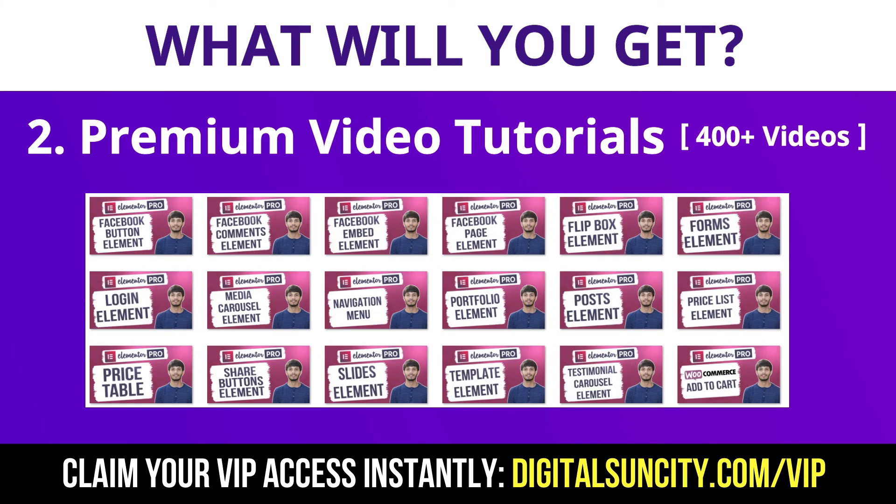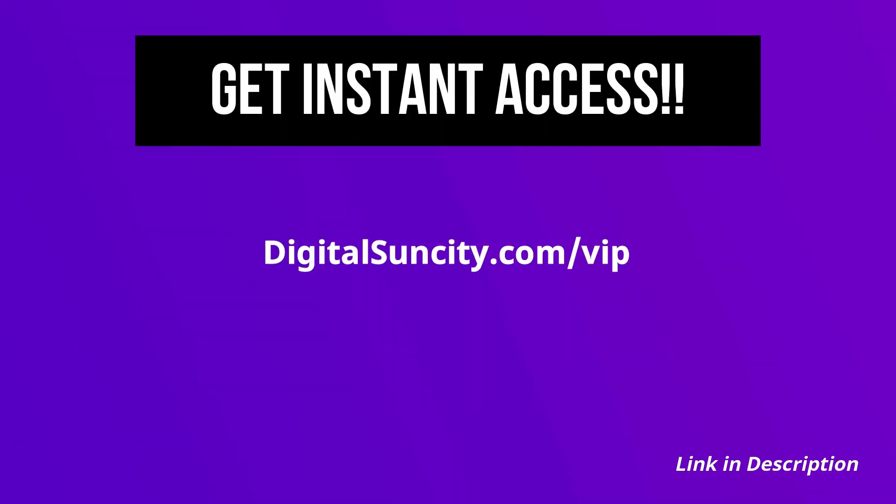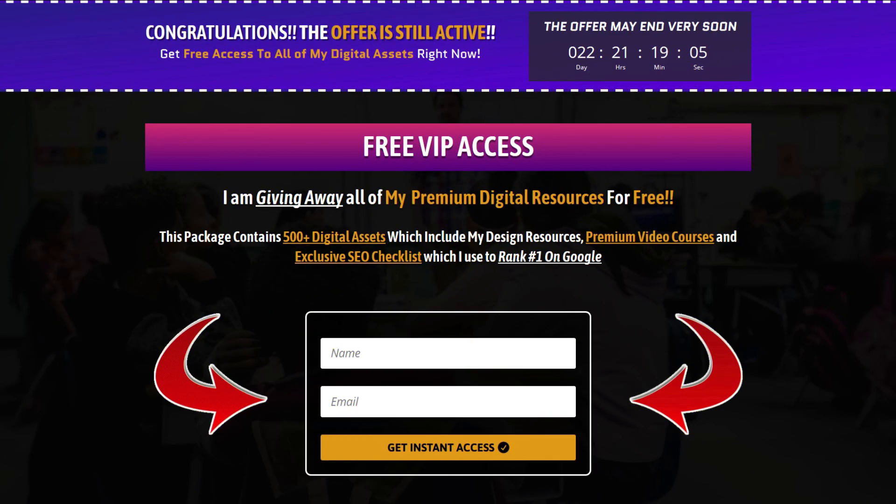So as you can see, I've already started working on them. Now to get all of these premium digital resources, you have to go to my website digitalsuncity.com slash VIP and put in your email address. And then you'll receive an email which will contain all of these things.